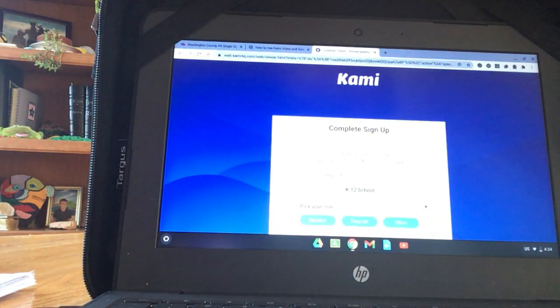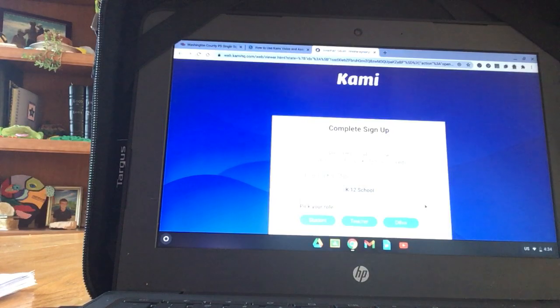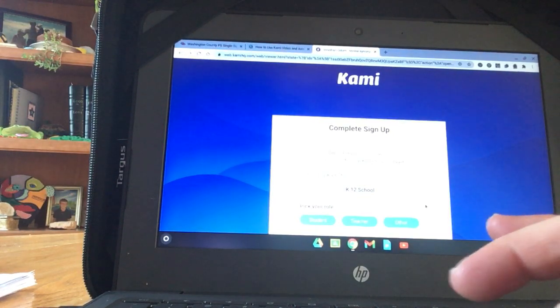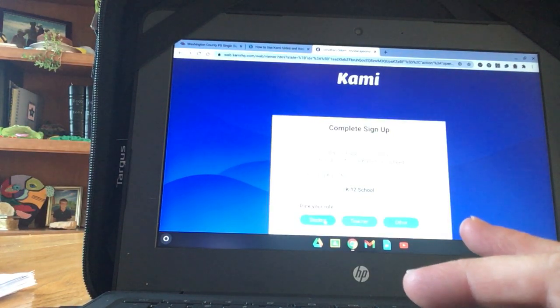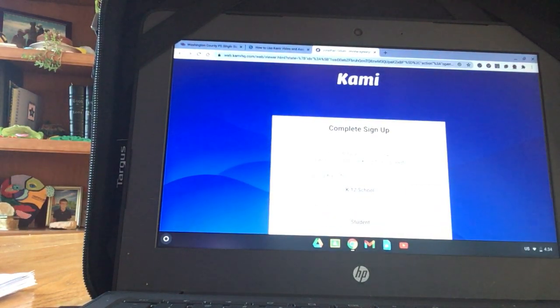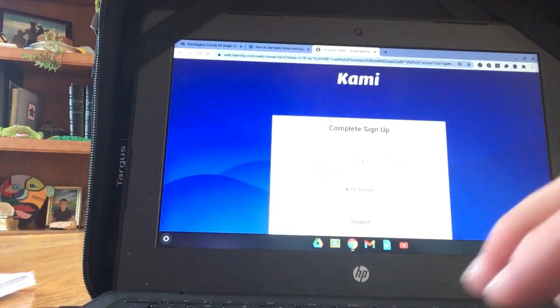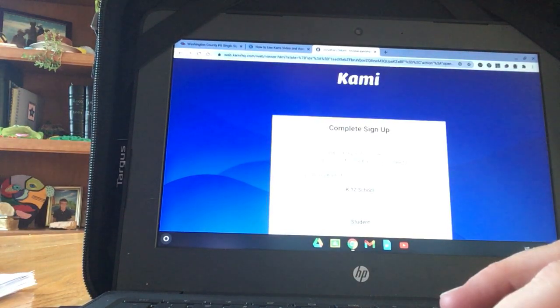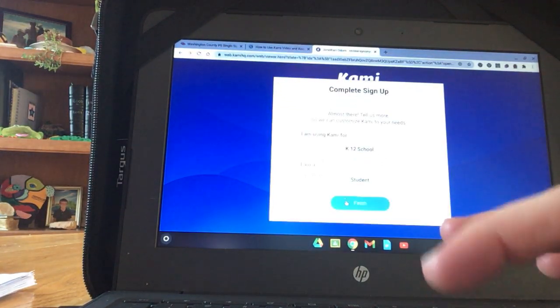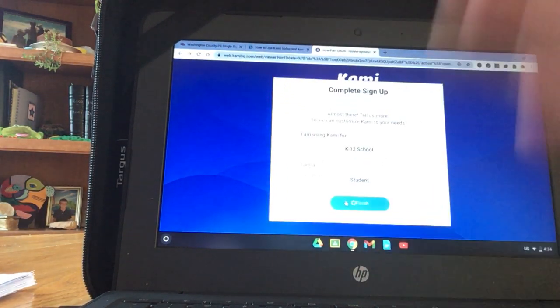And you will only have to do these things once. It won't ask you to do this again. Pick I am a student. And scroll down a little bit to click Finish.